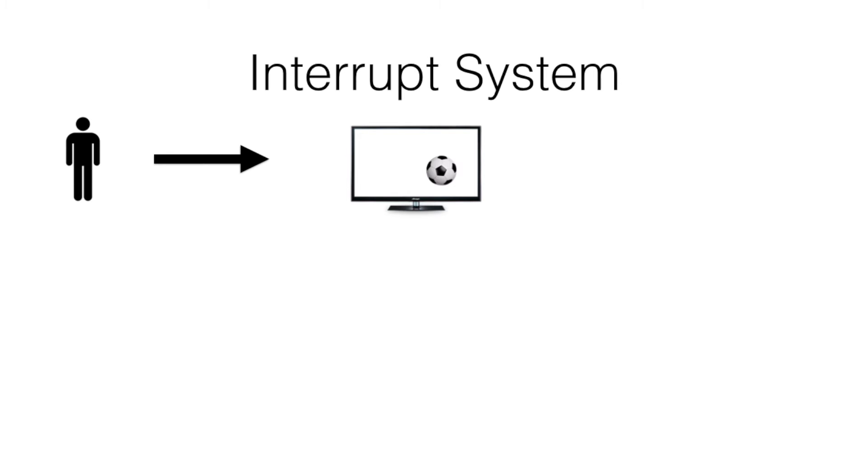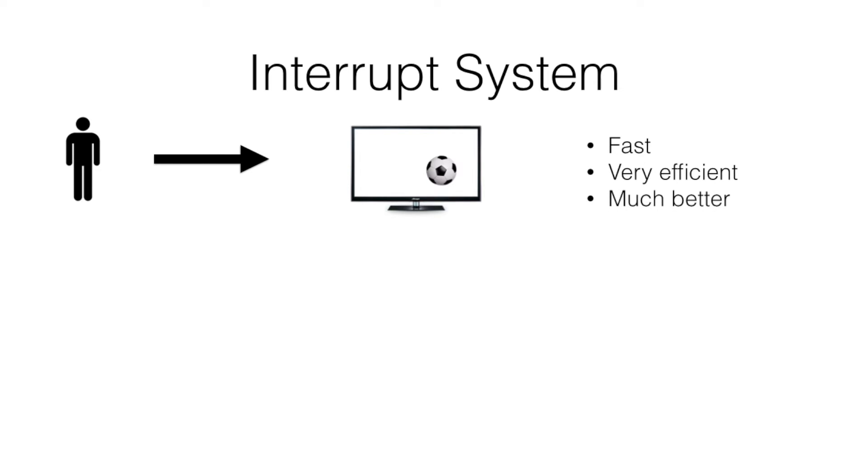Now using this system, we can get much faster work done. The work is also more efficient since the person is making the least amount of effort and hence it is a much better system. The same can be applied for a microcontroller.